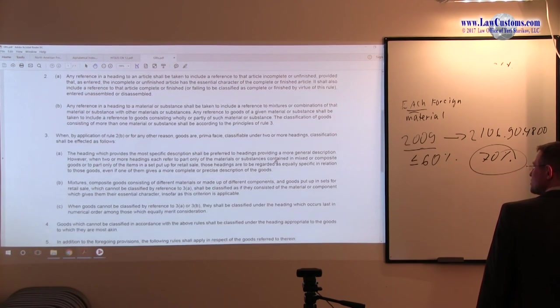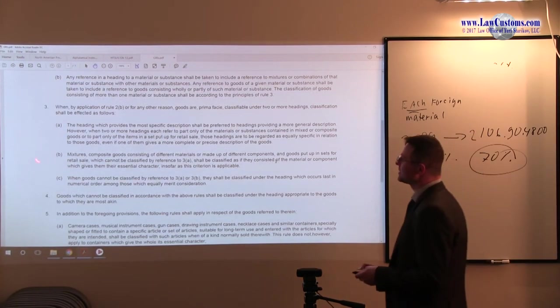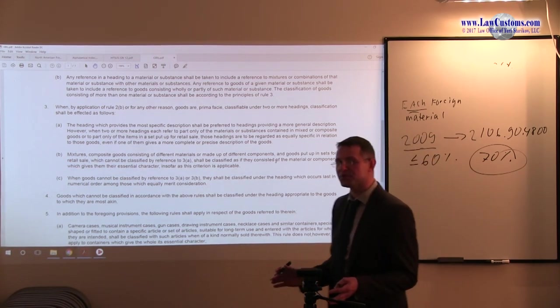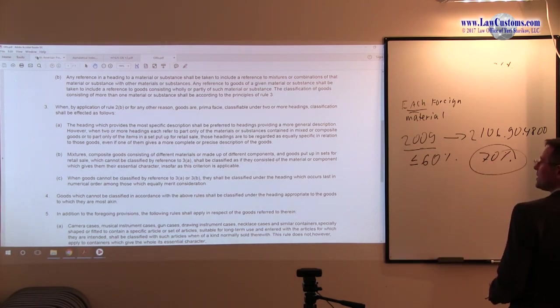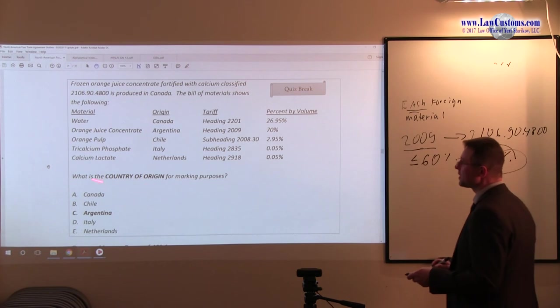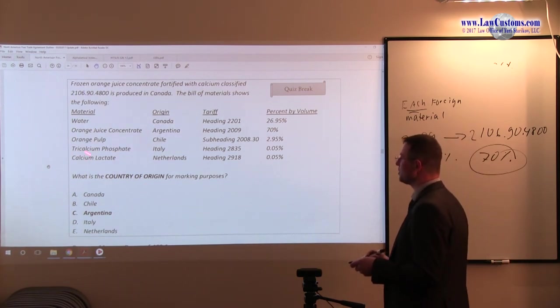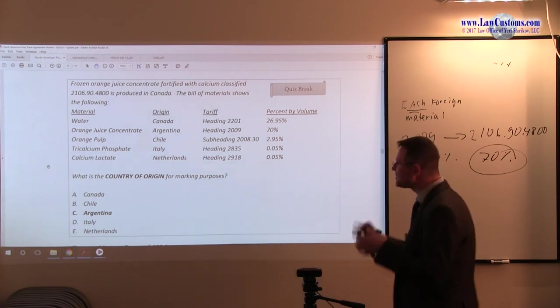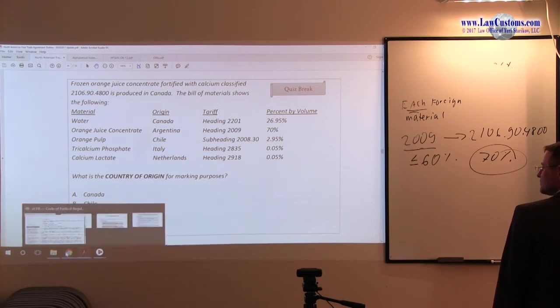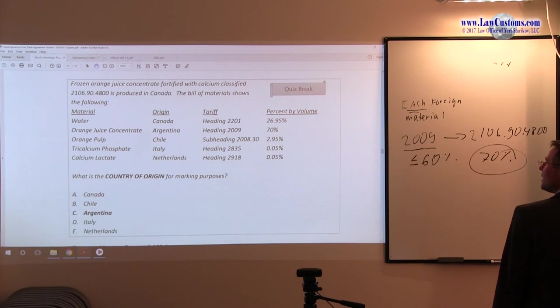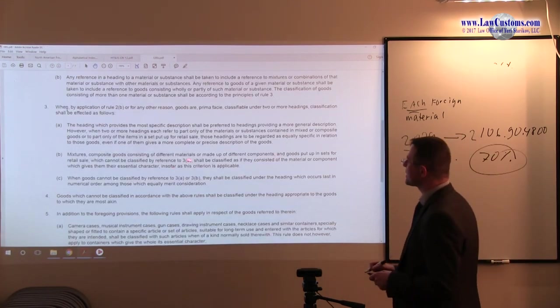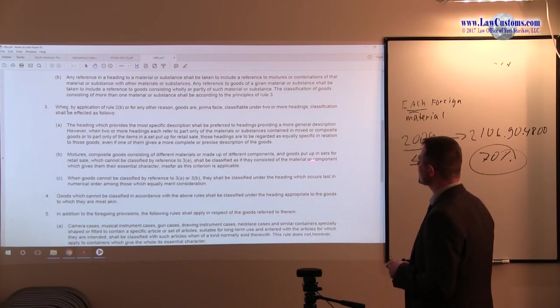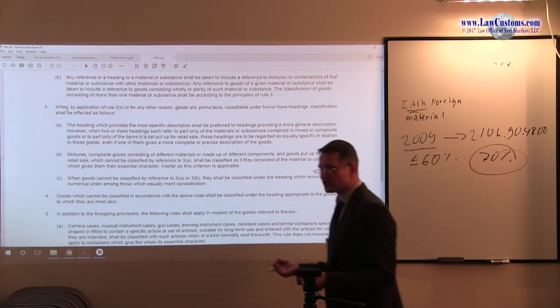It talks about the mixtures and composite goods. So we have a bunch of stuff in that. Take a look at the outline. Take a look. We have calcium lactate. We have tri-calcium phosphate. We have pulp. We have oranges concentrate. So we have a mixture. We have a composite product. Now, going back to GRI. So the goods must be classified as it consists of the material and component that gives them essential character. And what's the essential character? The essential character is usually the stuff which predominates by weight, value, which stands out from the rest.